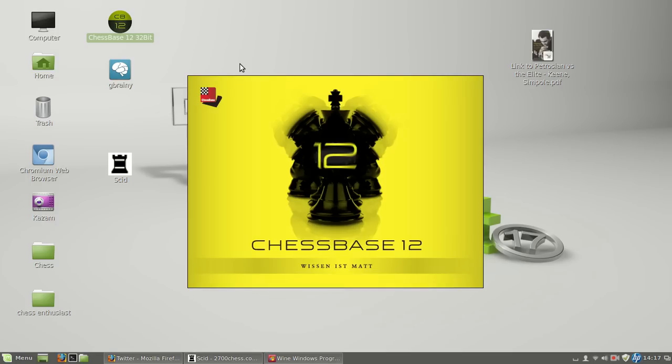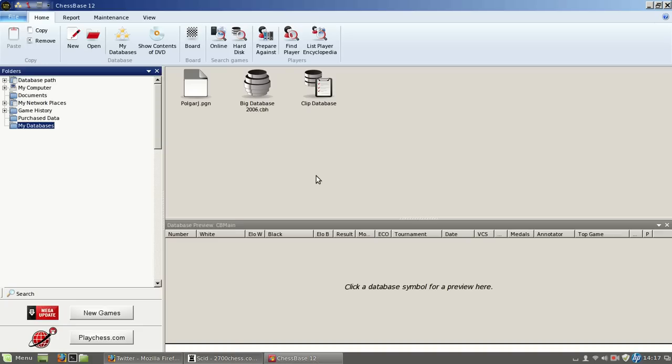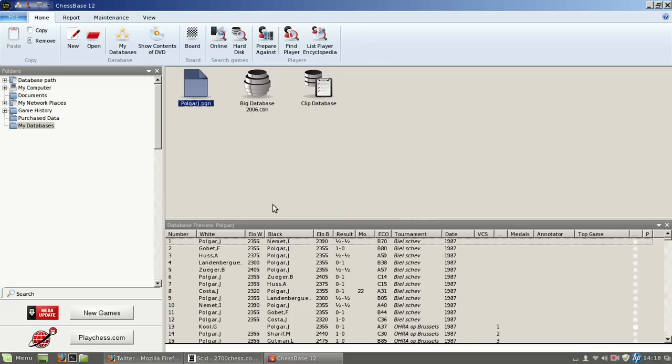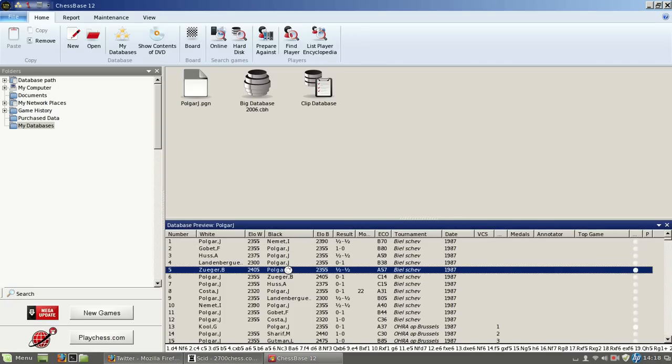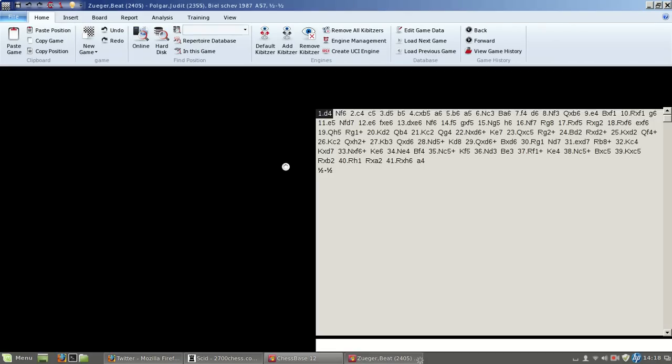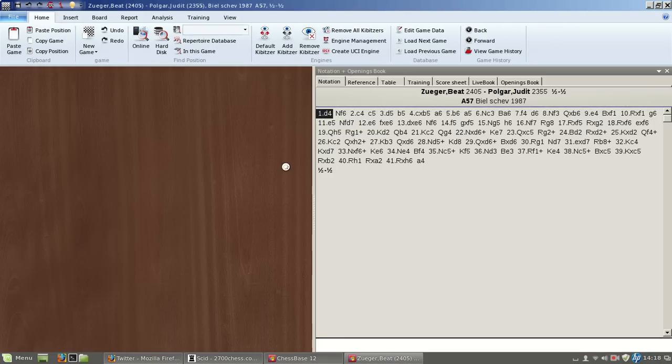Actually it works very nice. I've been using this for like a year from the beginning to make the videos, this ChessBase. You can see I got a database with games of Judith Polgar here and it absolutely works fine, this ChessBase 12.